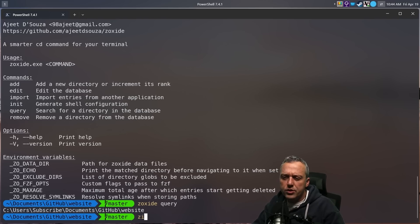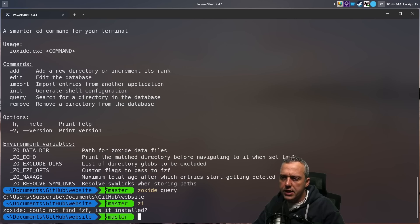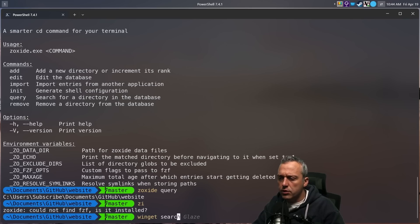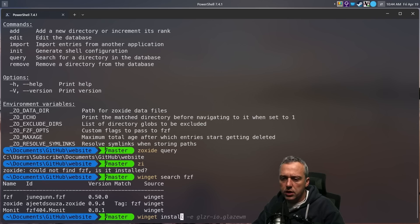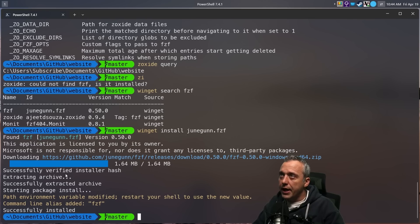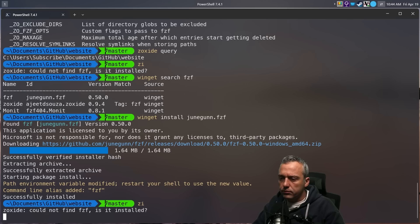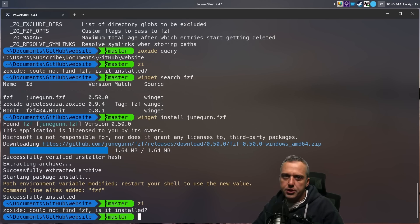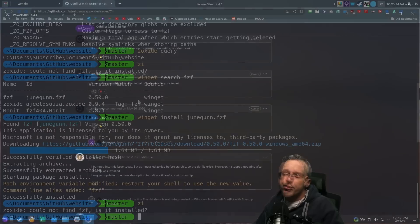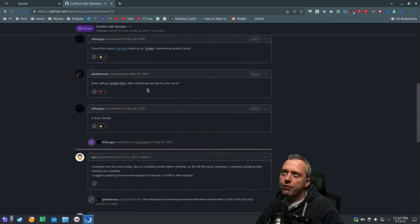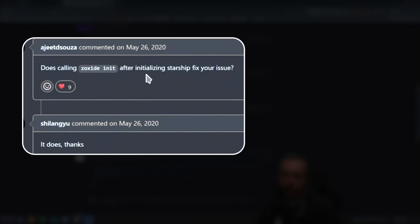So since we don't have ZI, we don't have FZF, let's do a Winget search FZF. And we're going to just Winget install, and June Gun is the original creator. So now we have that alias. We do ZF. Well, we'll have to relaunch. Everything in Windows requires a relaunch or a reboot, basically.